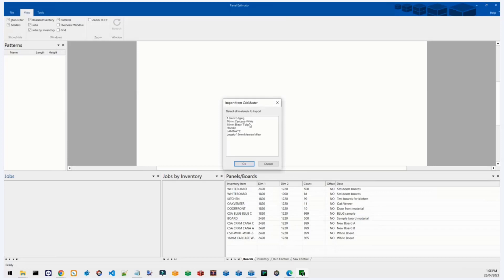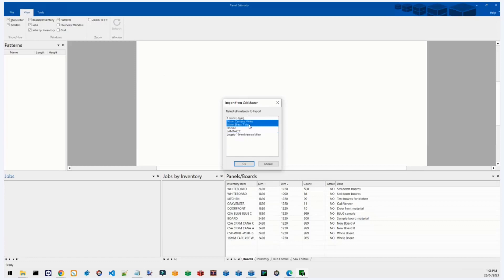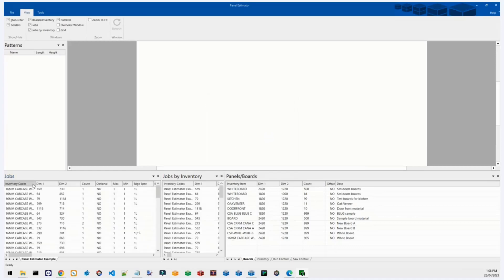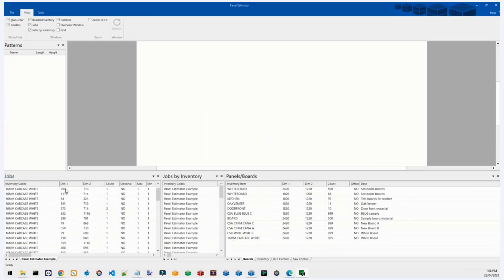Now if I hit File > Import from CabMaster, you'll see a list of all the materials in the job I have open. It's only the materials from that job. You can select the material you want to nest — you can select more than one and it'll split the nests into their respective materials. For this example I'm going to use the carcass. There's also a grain matching screen which I'll come back to in a minute.